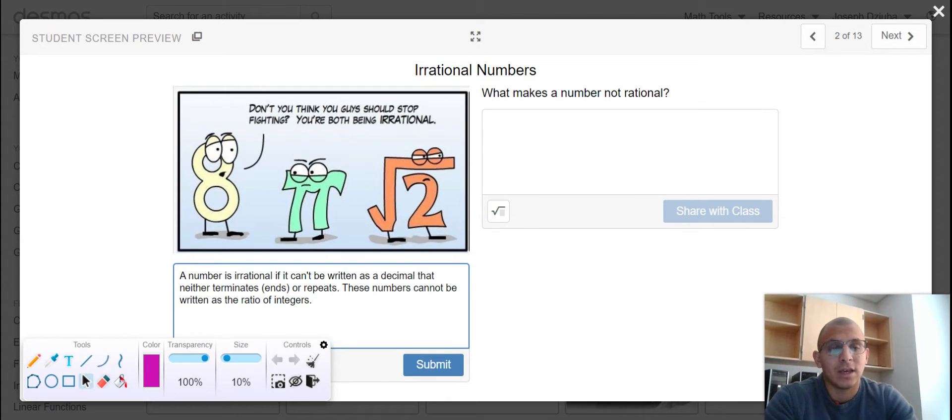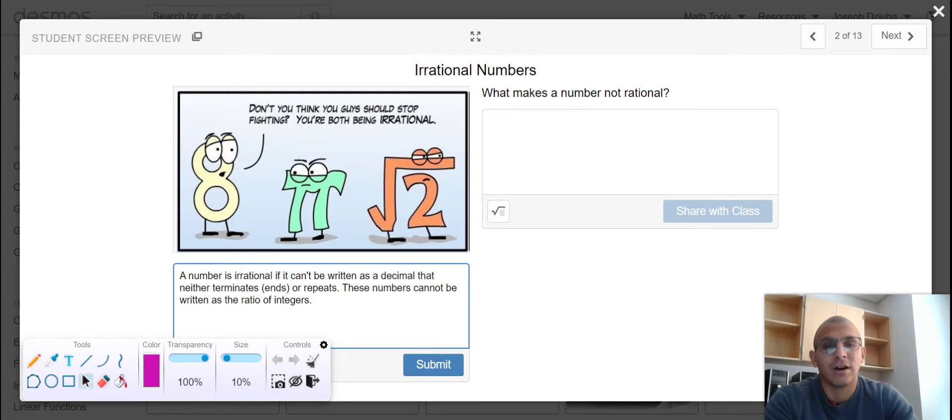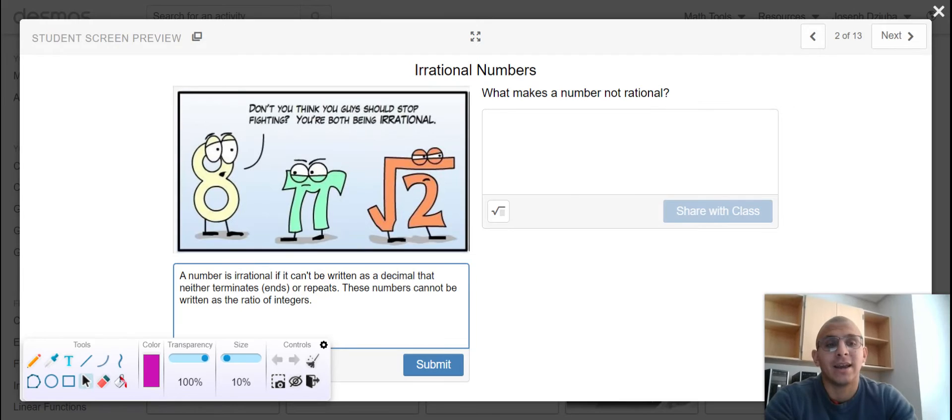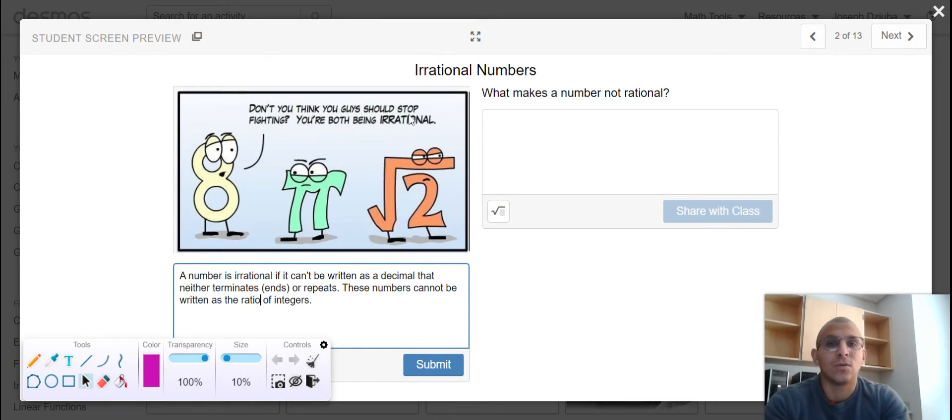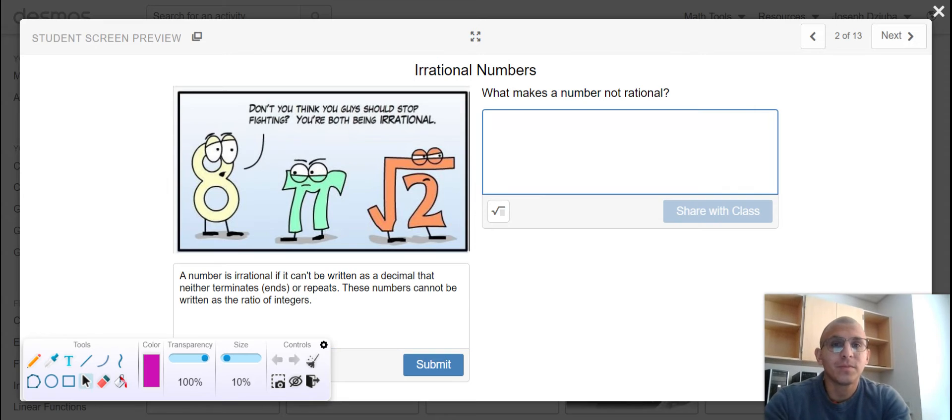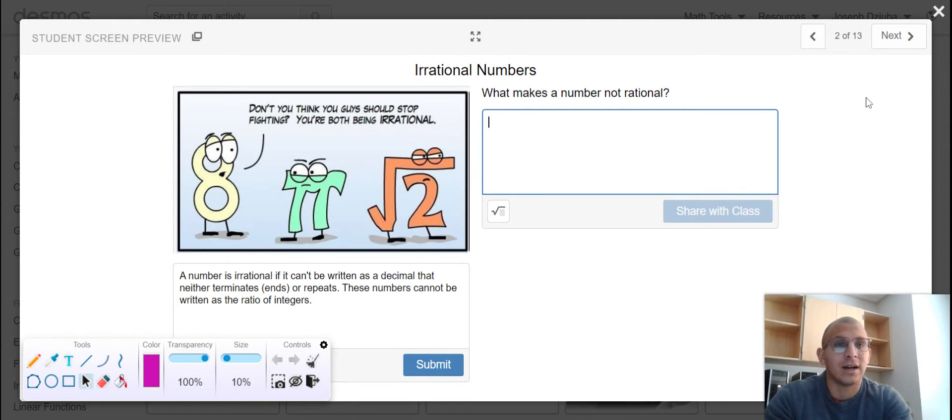If you enter either of these into a calculator, they will continue to have a new decimal value and to this day have been unable to terminate. So in your own words, what makes a number not rational?